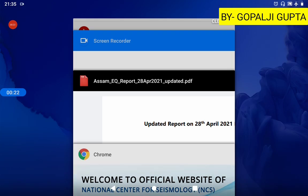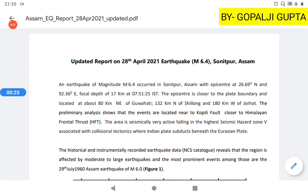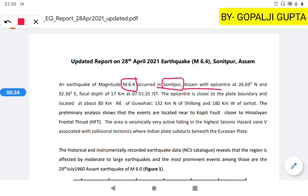According to this report, the earthquake had a magnitude of 6.4 and occurred in Sonitpur, Assam. The epicenter is located at 26.69 degrees north and 92.36 degrees east. The focus of this earthquake was at 17 km depth, and the time was 7:51:25 Indian Standard Time.